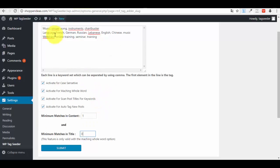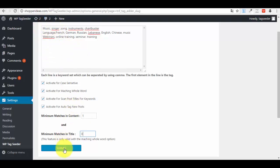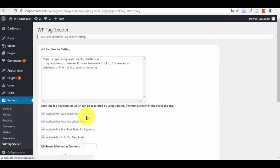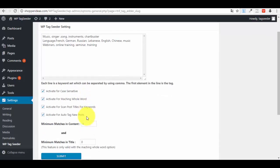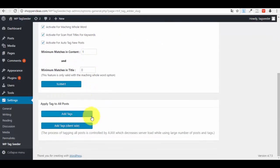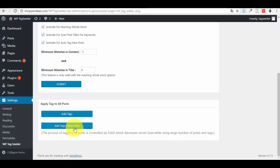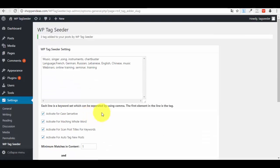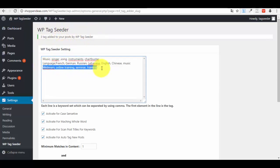After you have these settings done and all the keyword sets here done, just press Submit and you are done. Obviously, if you already have posts created on your blog, you just have to press the Add Tags button from here, and it adds them automatically to the posts it finds.